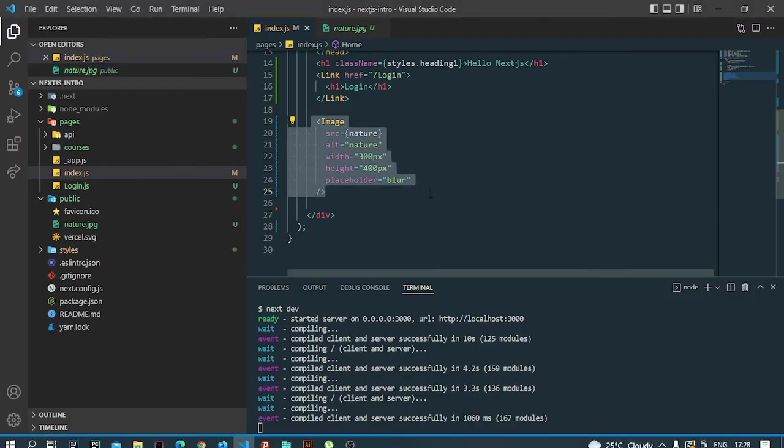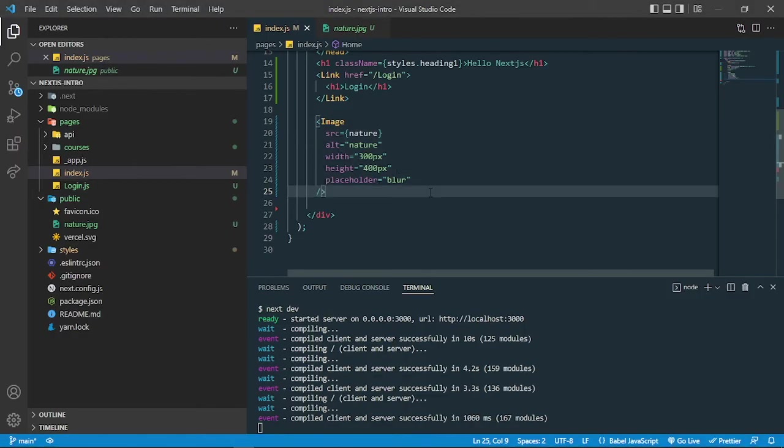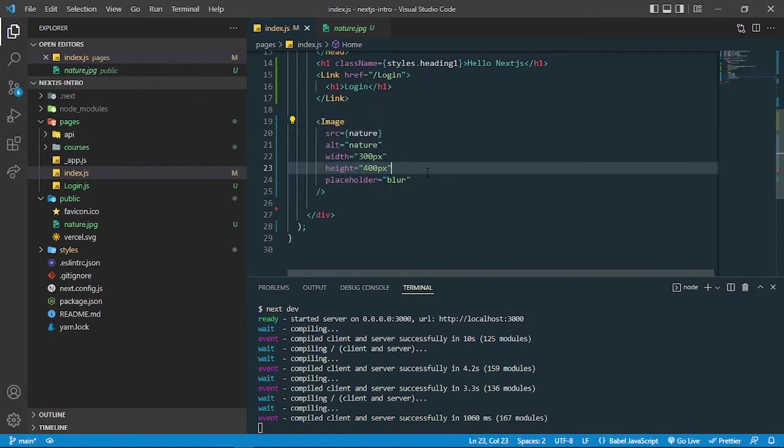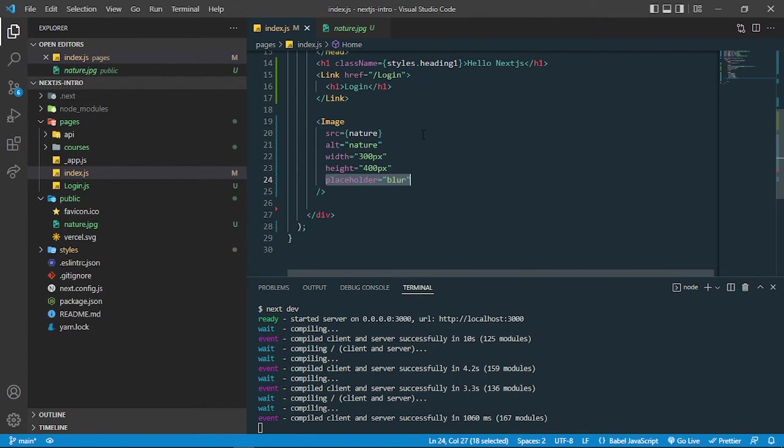This is how we add an image and show it with the lazy loading feature. By default all the images are lazy loaded in Next.js, so you don't have to worry about the lazy loading feature. You can also add some cool blur effects to the images.